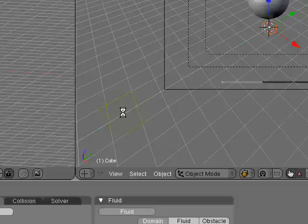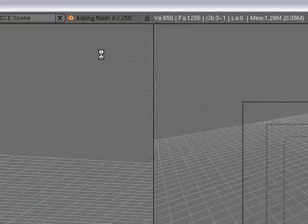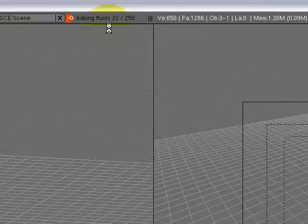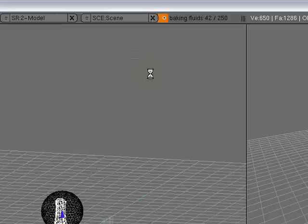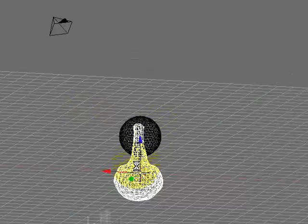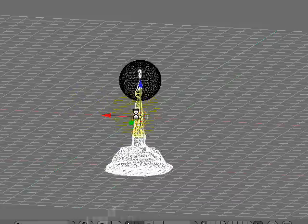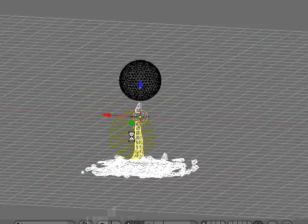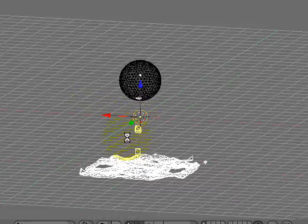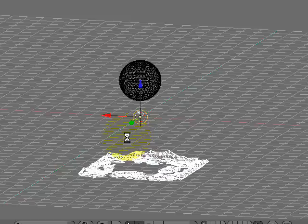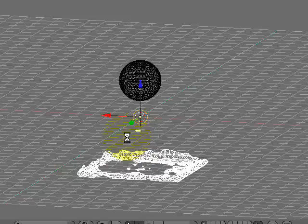It does everything on its own. It bakes the frames. It's kind of jumpy because it's baking so many frames in a row. I normally do very high-resolution water, so this is amazingly fast for me.